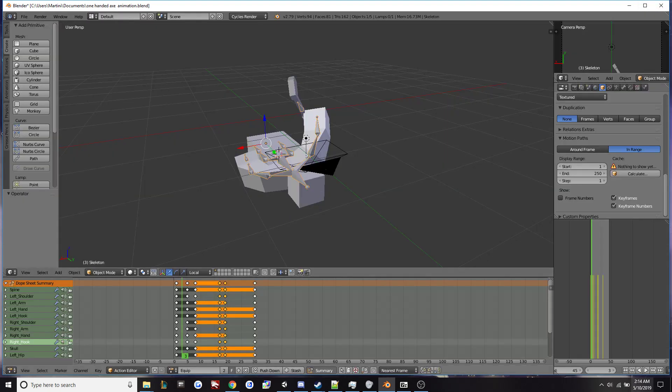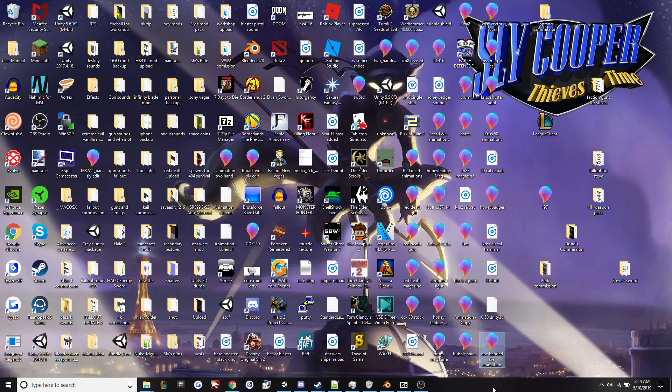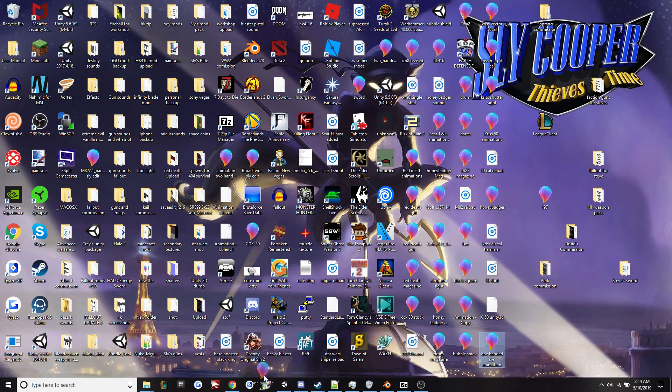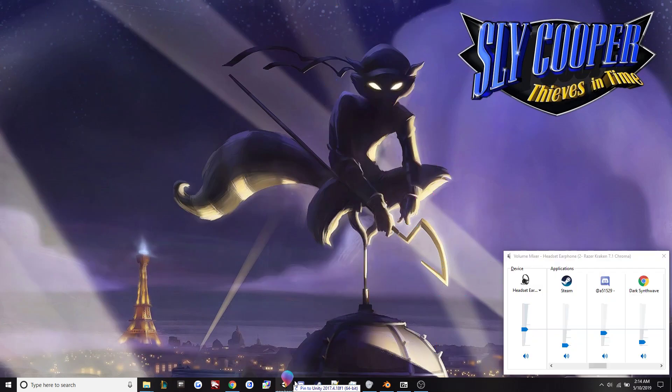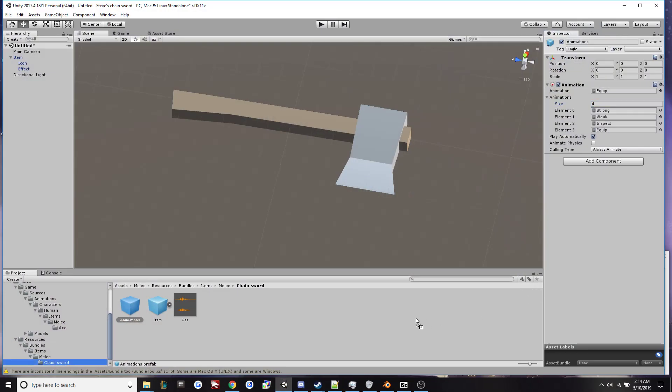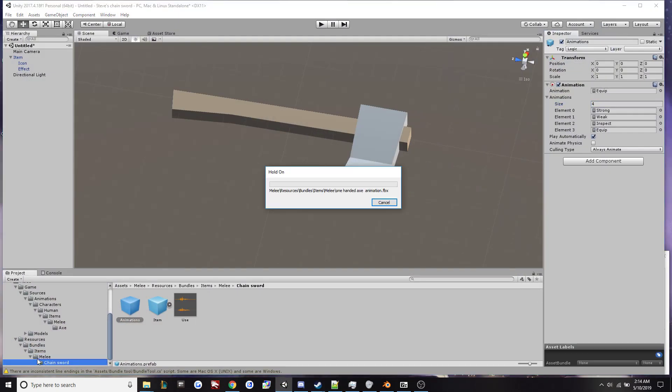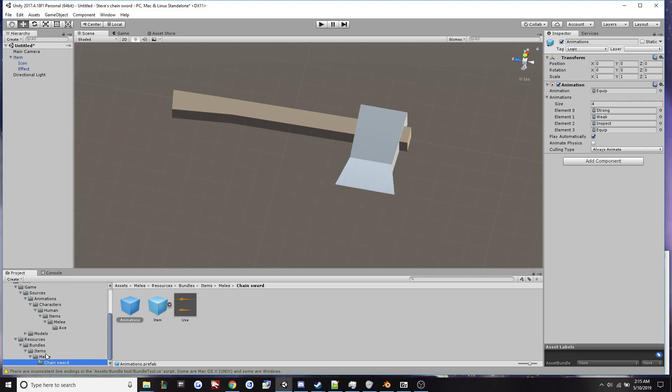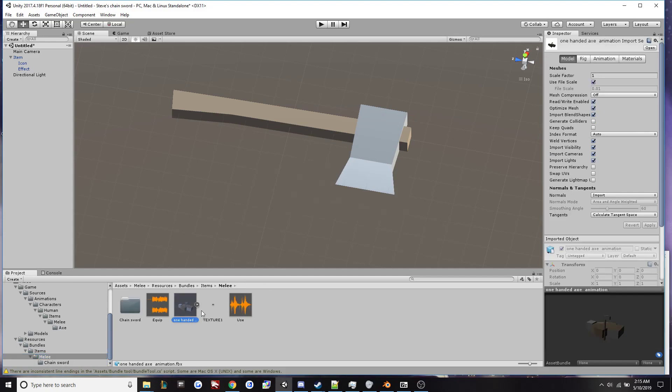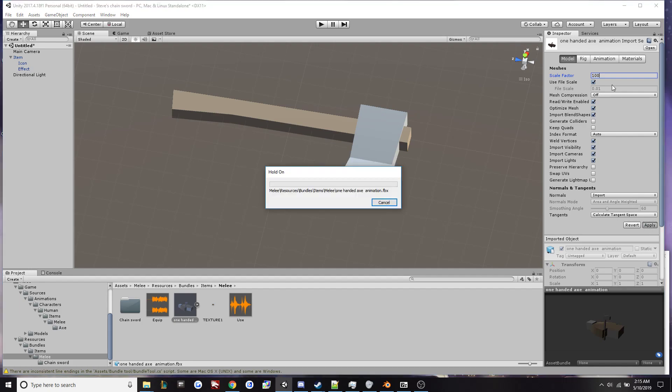After that's done go to the part where you exported it, and yes I have a messy desktop because I'm working on a lot of projects, and we'll drag and drop our animation into Unity. Here it is. So the first thing we're going to want to do is change the scale factor to 100 and we'll apply that.